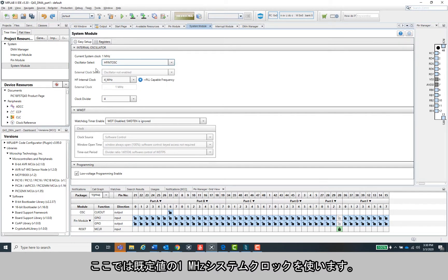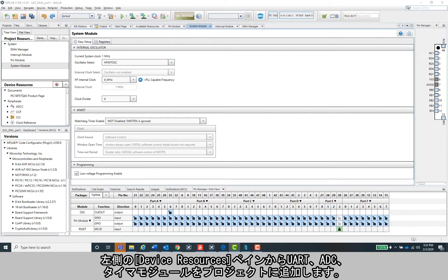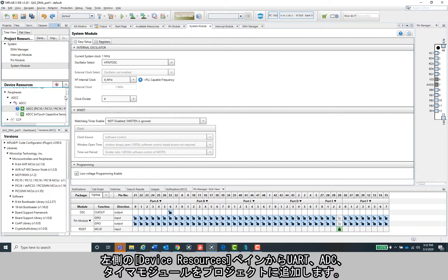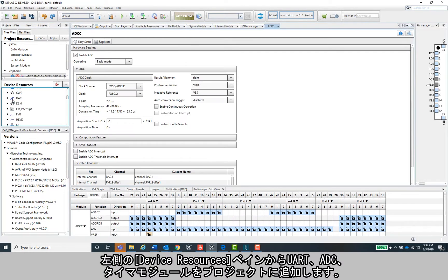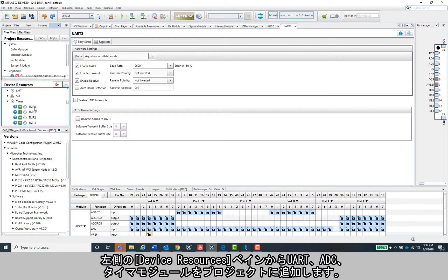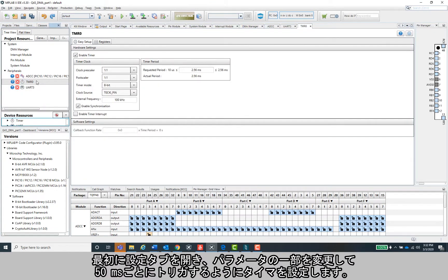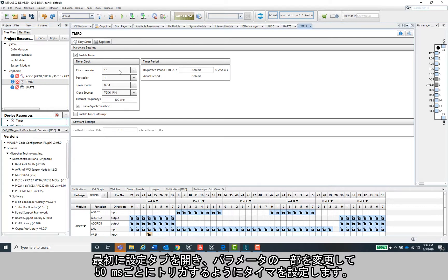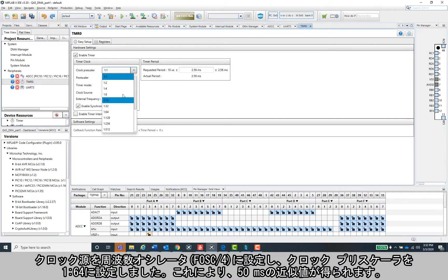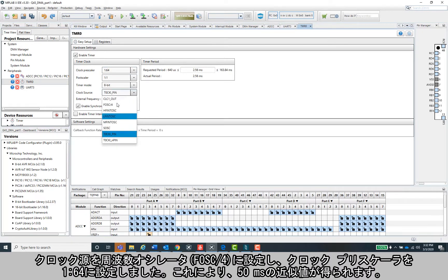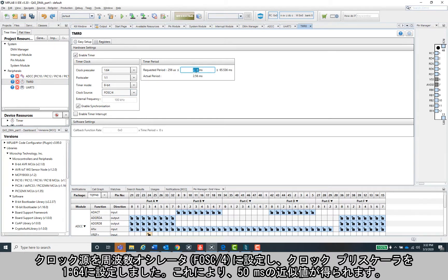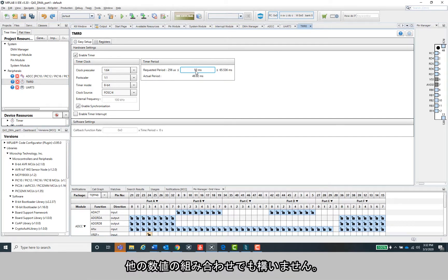I'm in the system modules that usually pops up first by default. Make sure the high frequency internal oscillator is set to the clock source. The default one megahertz system clock should be fine here. Go ahead and add a UART, an ADC, and a timer peripheral to your project from the device resources pane on the left. First, let's set up the timer to trigger every 50 milliseconds by opening the configuration tab and messing around with some of these parameters. I went ahead and set the clock source to frequency oscillator or FOSC divided by 4, and the clock pre-scaler to 1 to 64, which as you can see gets me pretty close to 50 milliseconds.